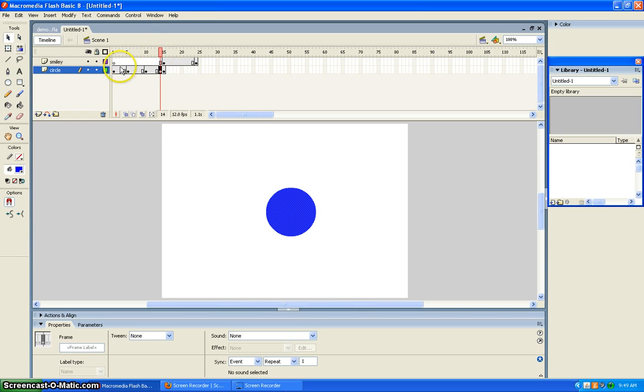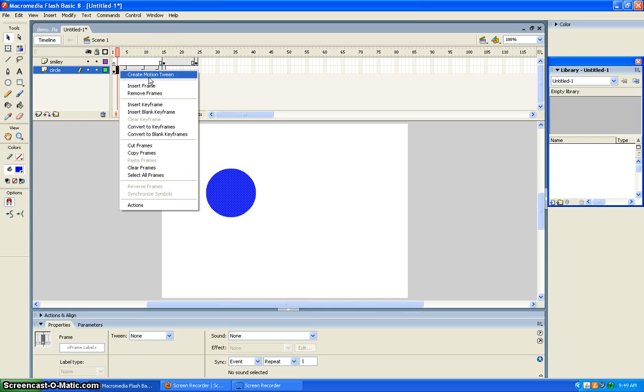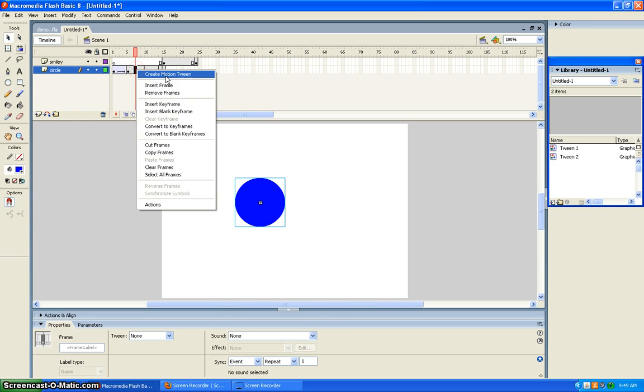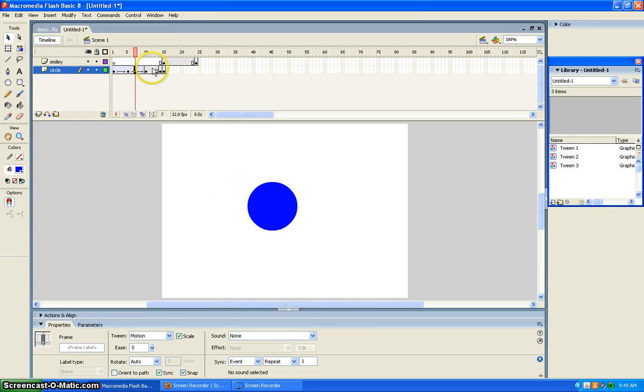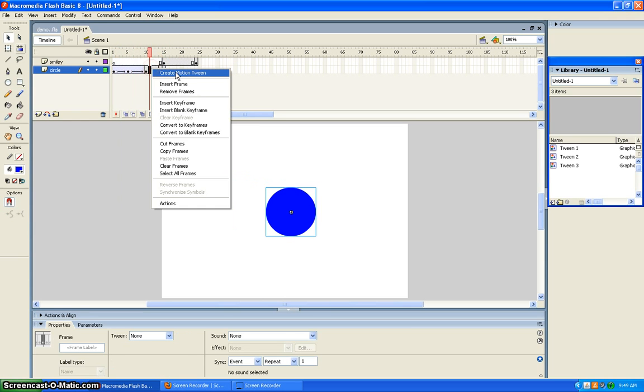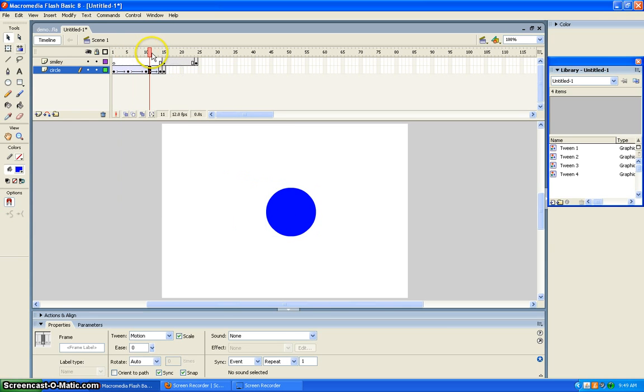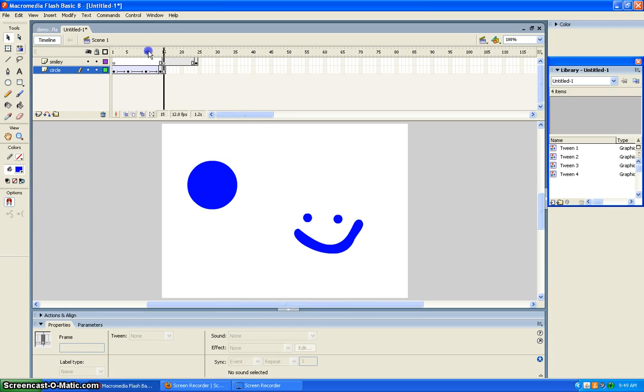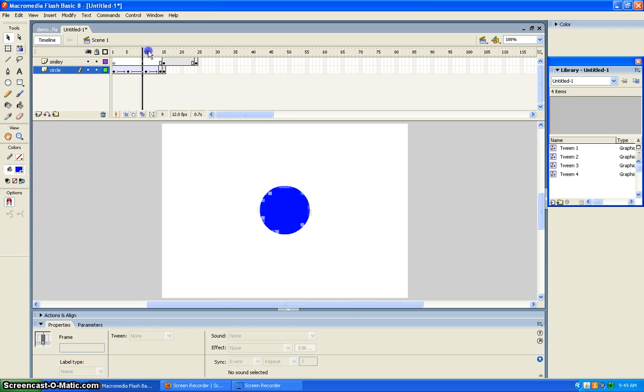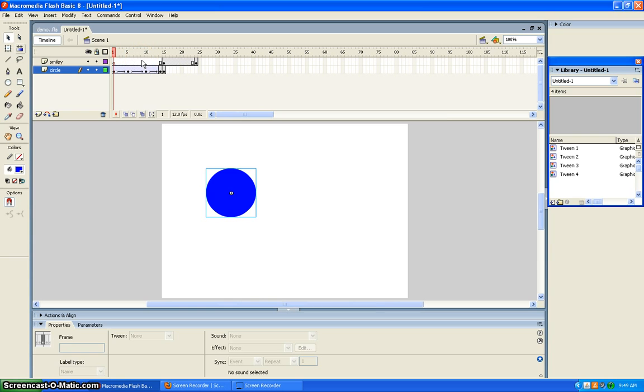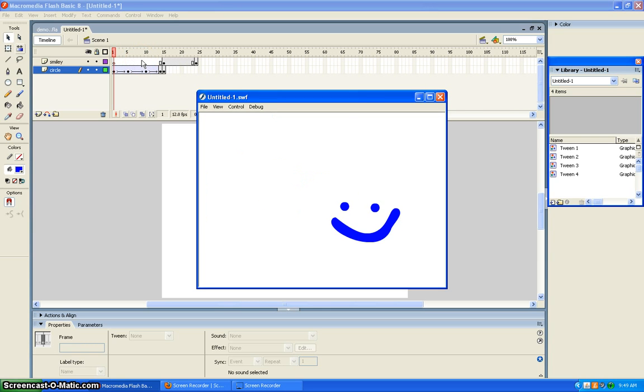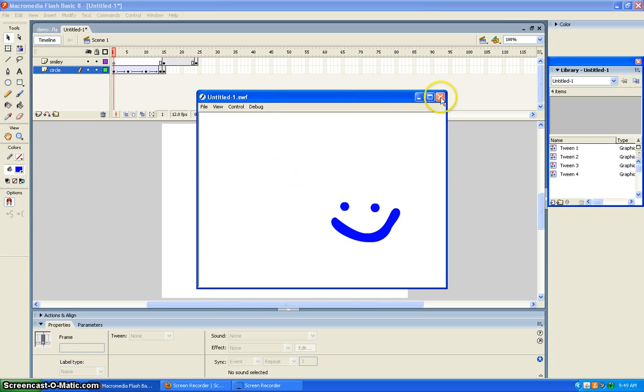And then you right click and make motion tweens in between each of these. You can see how it looks by clicking control enter. And that looks pretty good. That's how you make a motion tween.